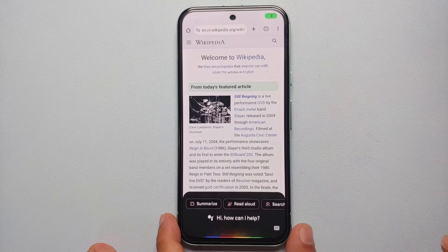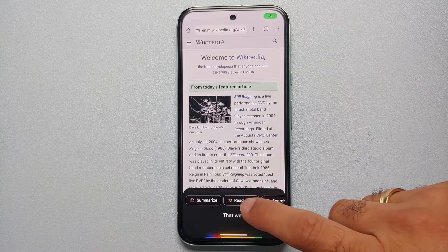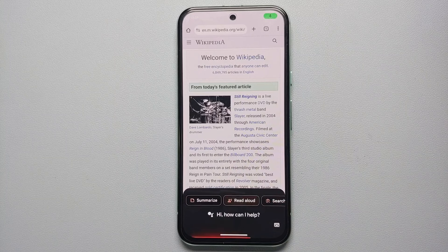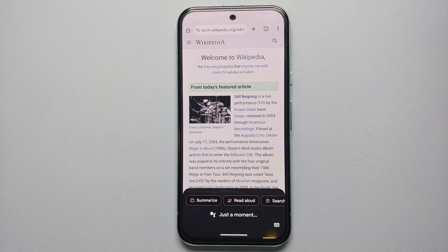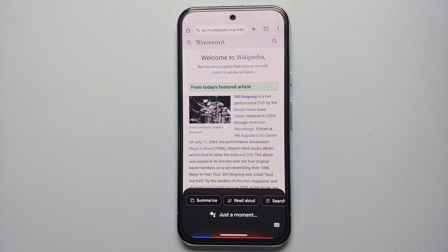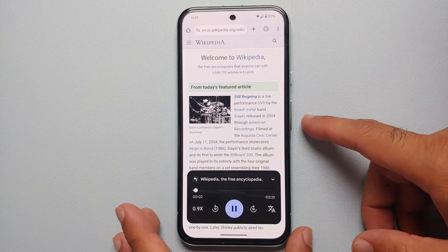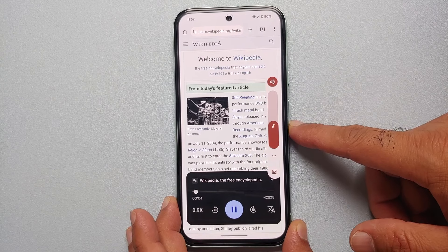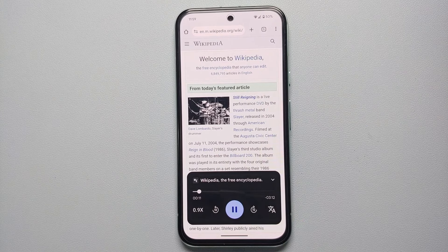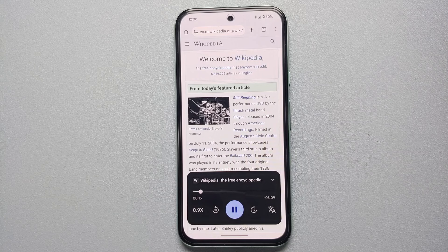Once we do that we'll get a bunch of options. We're going to select Read Aloud. 'Wikipedia, the free encyclopedia. Still Raining is a live performance DVD.' And there it is — you just heard the Read Aloud feature powered by Google AI.